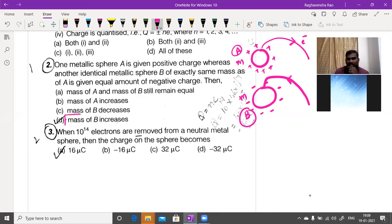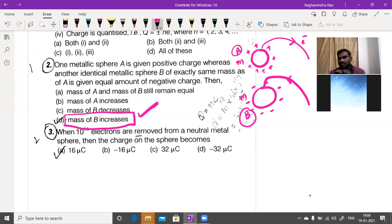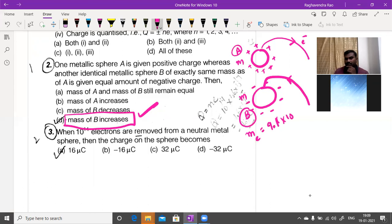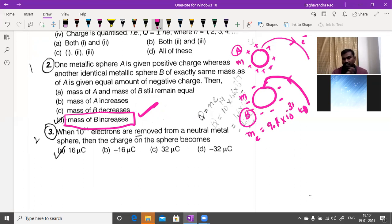Since B is negatively charged, excess electrons are deposited on it. Each electron has mass 9.1 × 10⁻³¹ kg. The number of electrons deposited multiplied by the electron mass gives the total mass increase of sphere B.